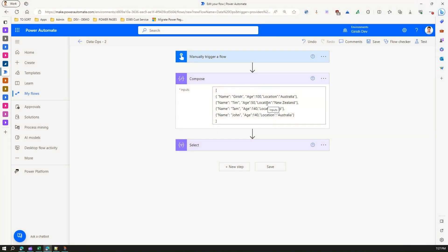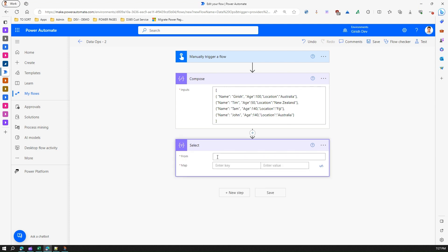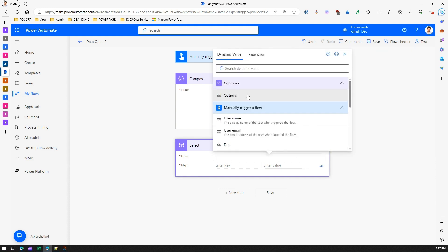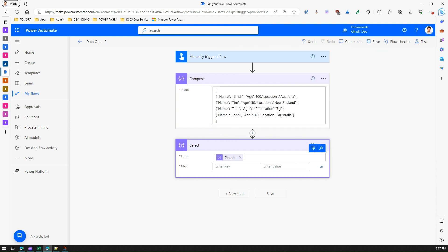In select, what you need to do is you need to take the value from the from array. So now here I will select the compose output. So I've taken this output, now here we can shape up the data.